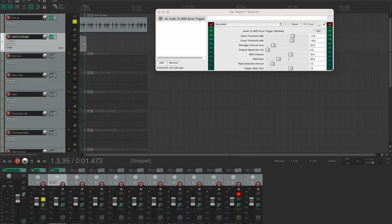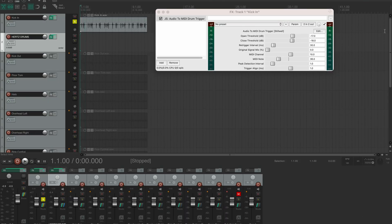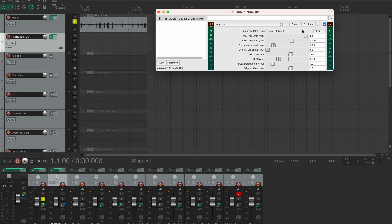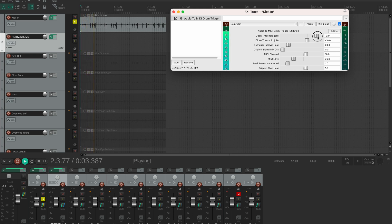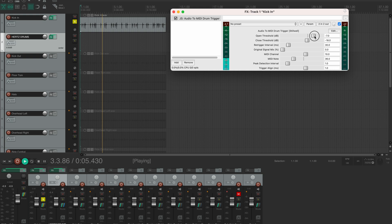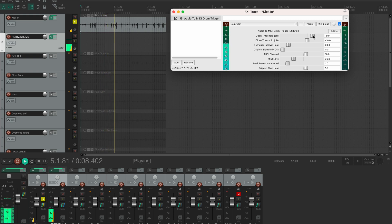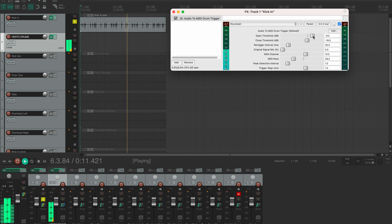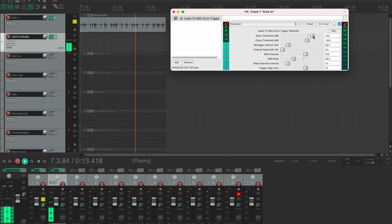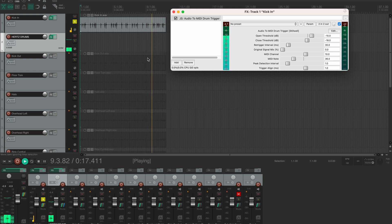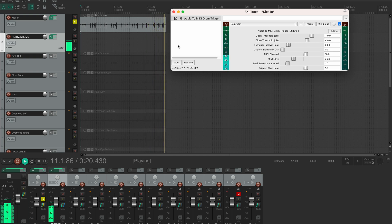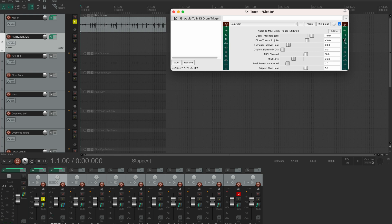Now we need to set the threshold in the trigger plugin, so I'll pull it all the way up and we'll be slowly lowering it until I hear all of the kick hits detected by the plugin. Yep, at minus 10 it works just fine.